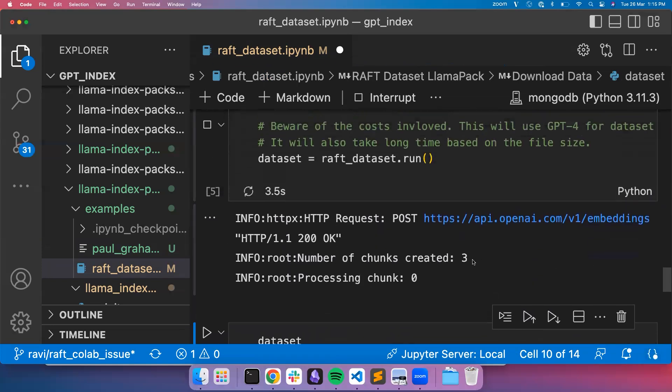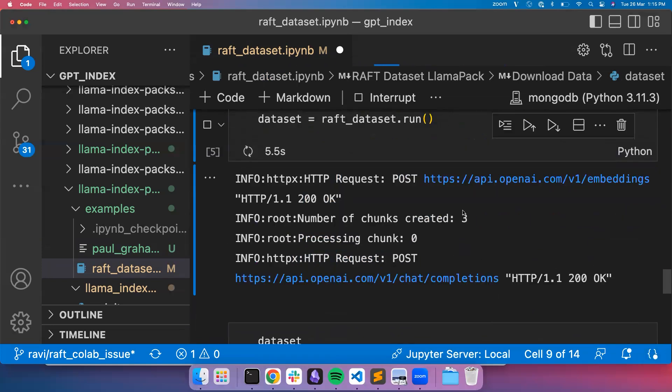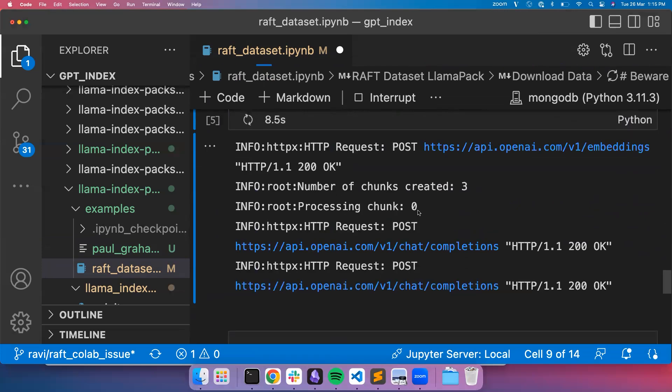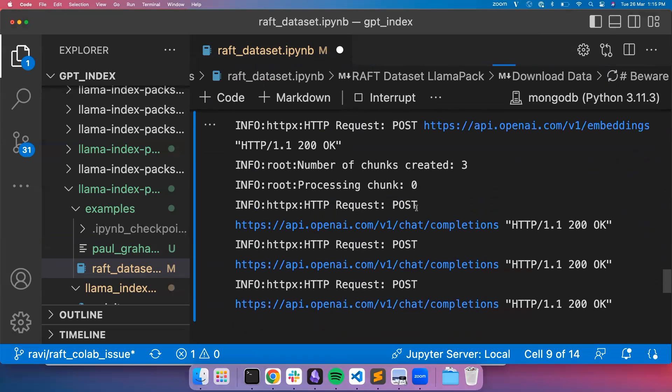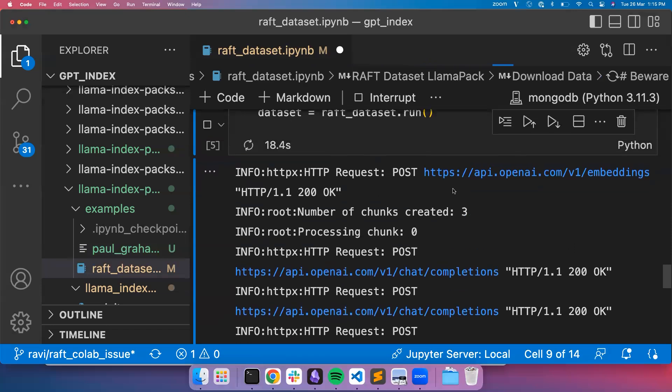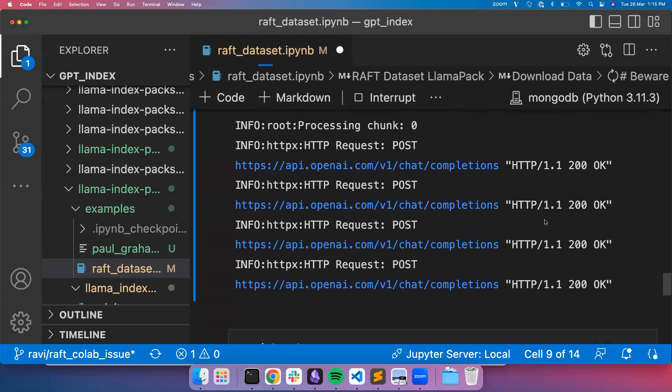This says there are three chunks created and it's processing chunk one. This will take quite some time since in the backend this uses GPT-4 and embeddings as well. As you can see, it used embeddings in the first call to create the chunks. That's because we are using semantic chunking parser.